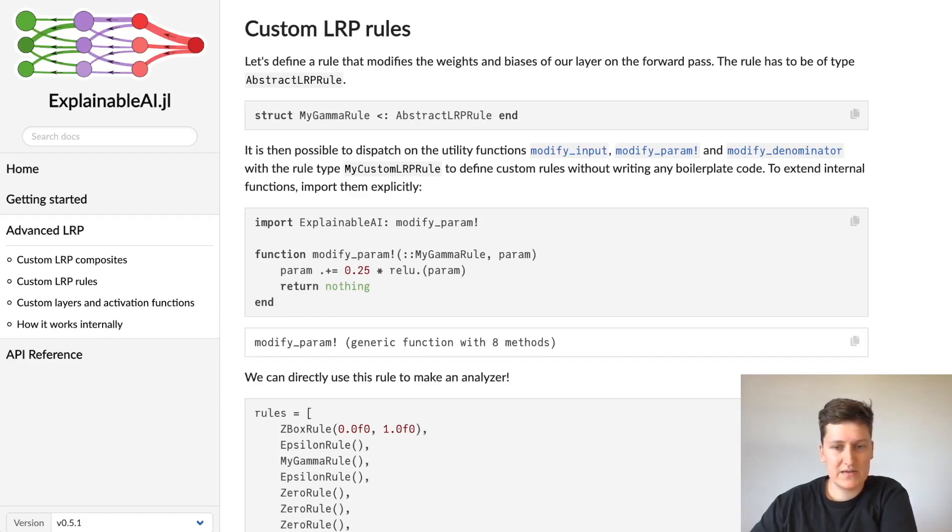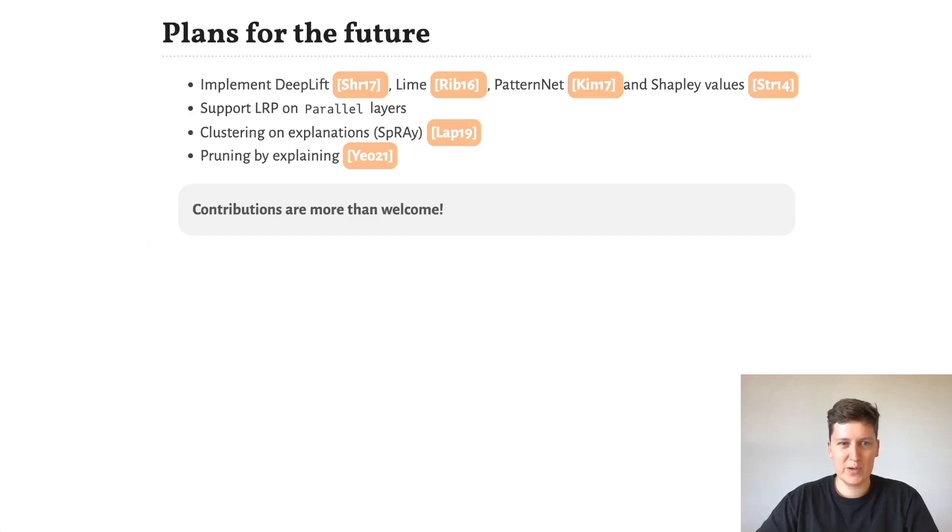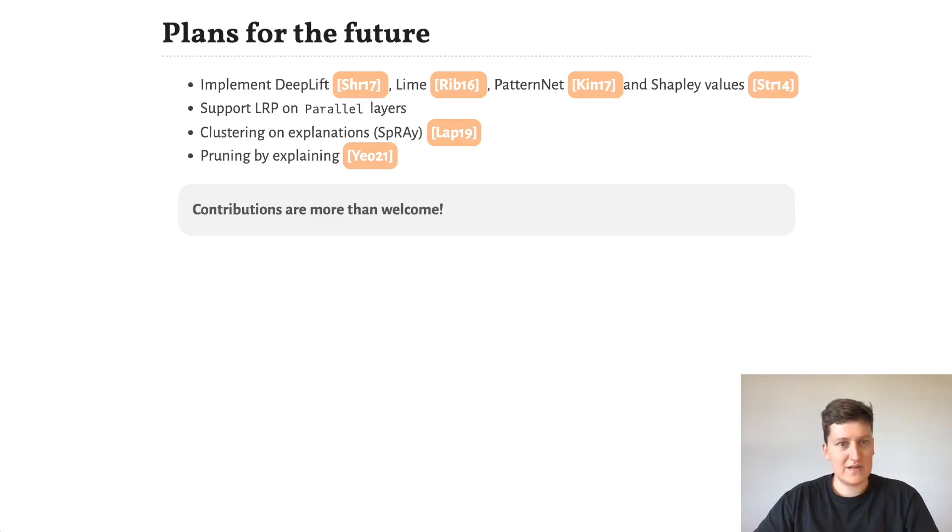So where do we go from here? It would be nice to have Julia implementations for popular methods such as DeepLift, Lime, Shapley values, and PatternNet. Currently, LRP is only supported on flux chains, and it would be nice to extend it to flux's parallel layers, which would enable models such as ResNets.